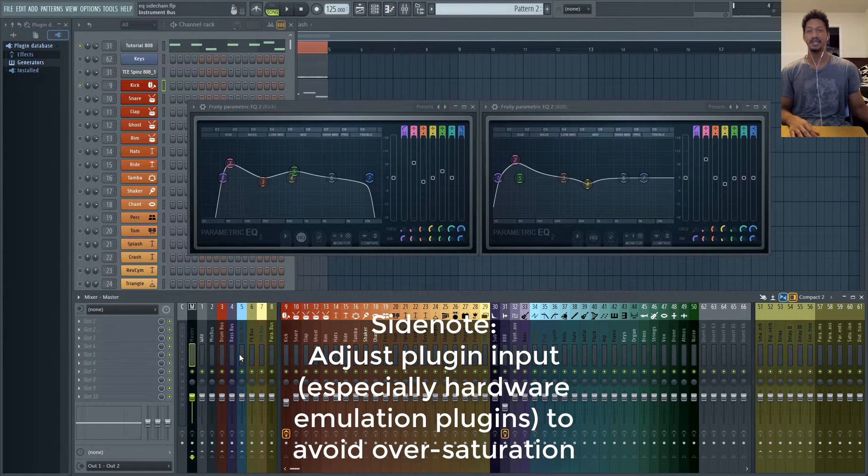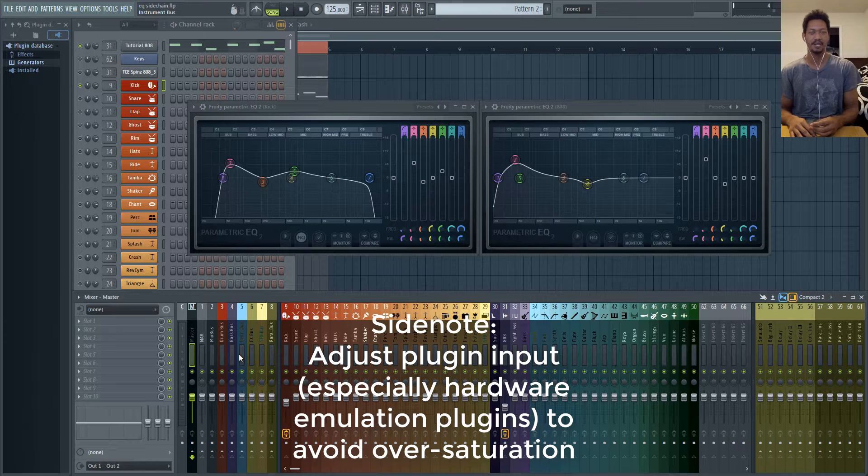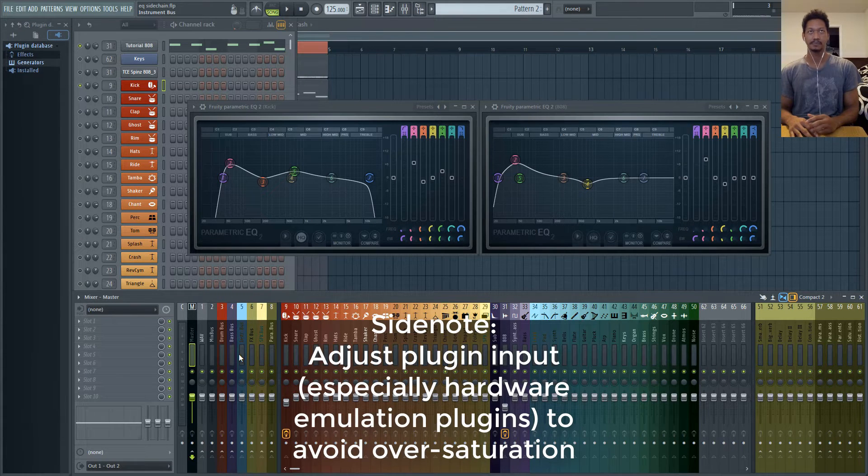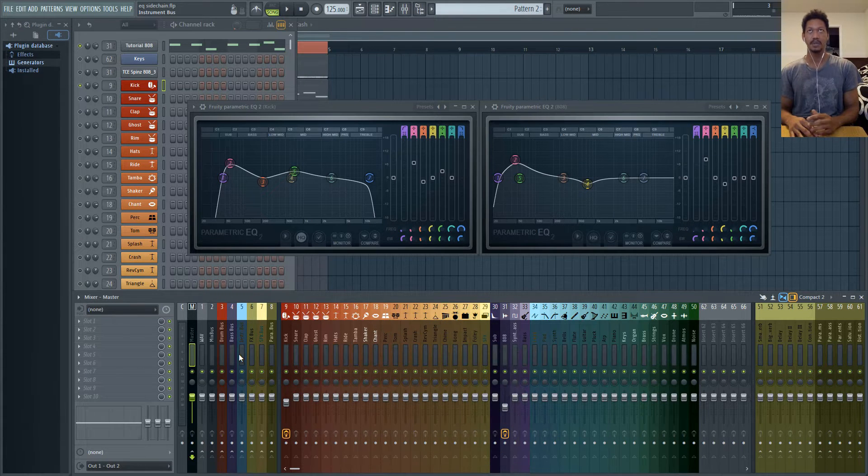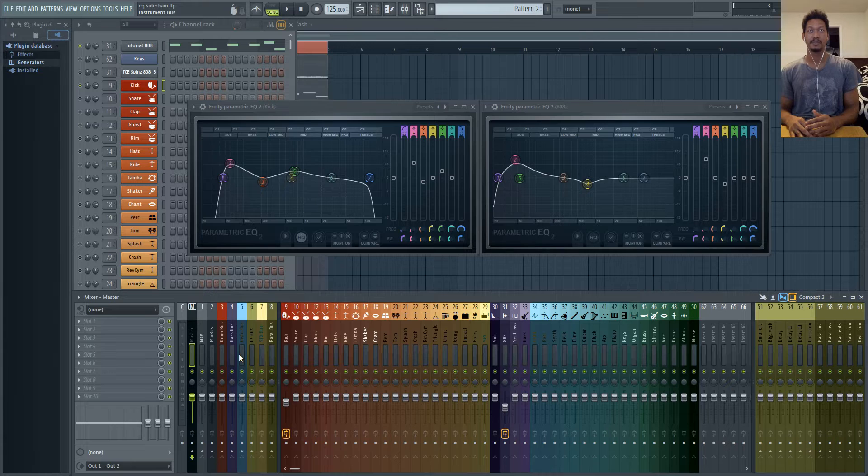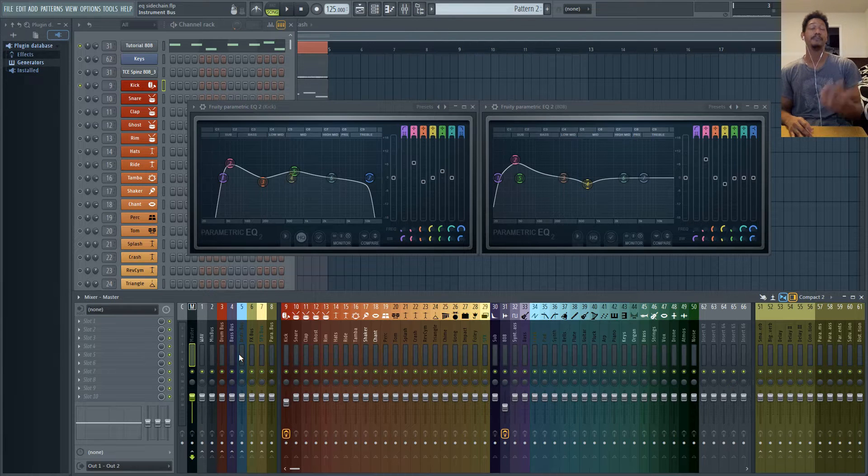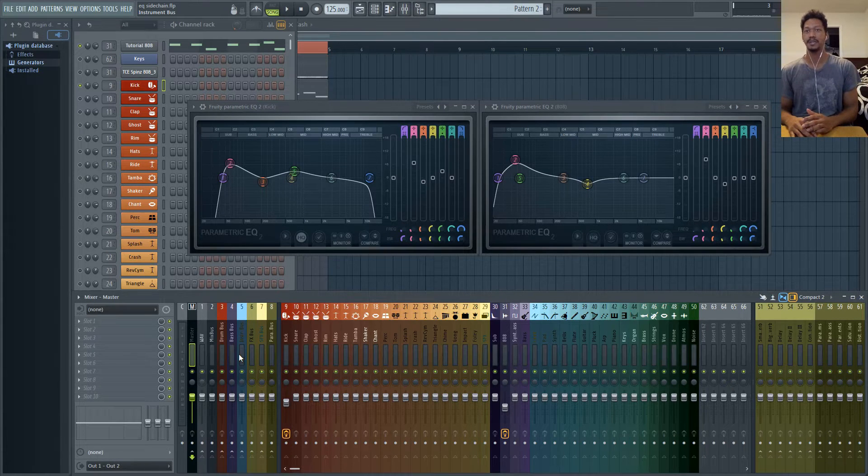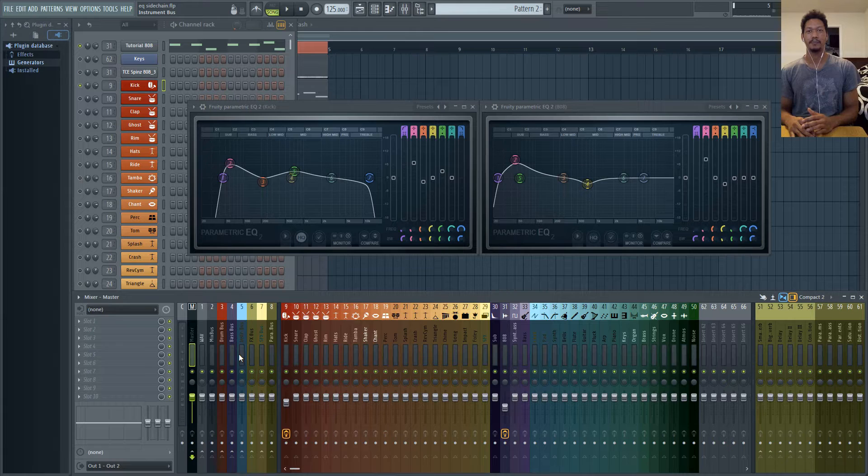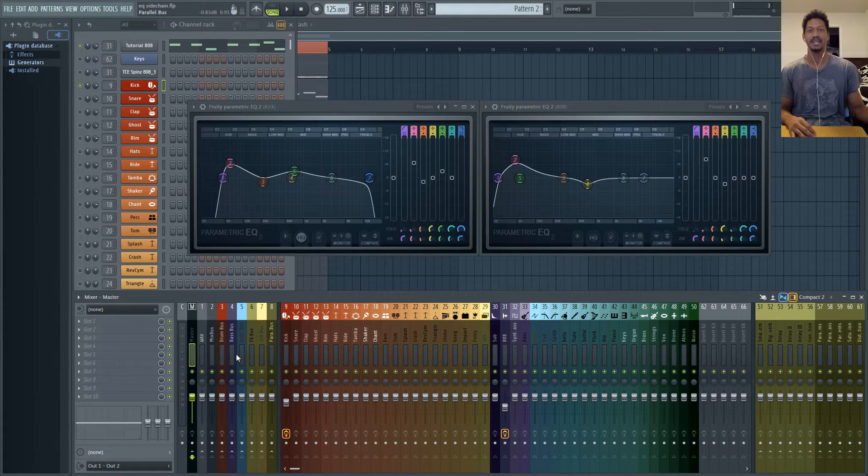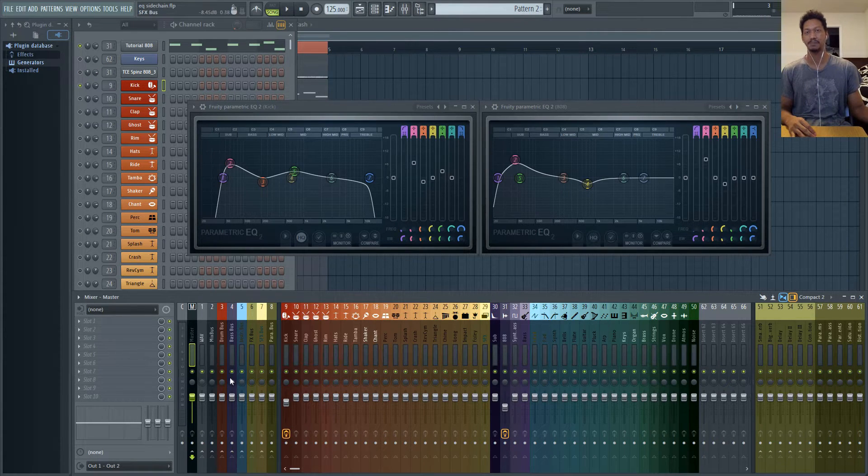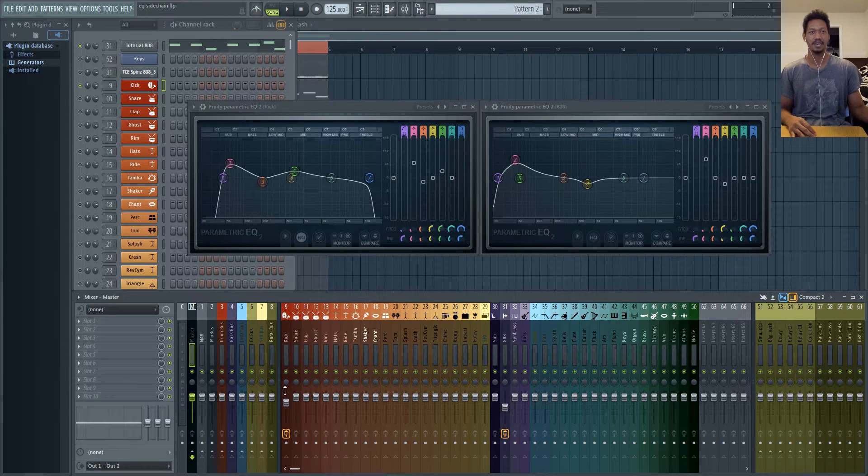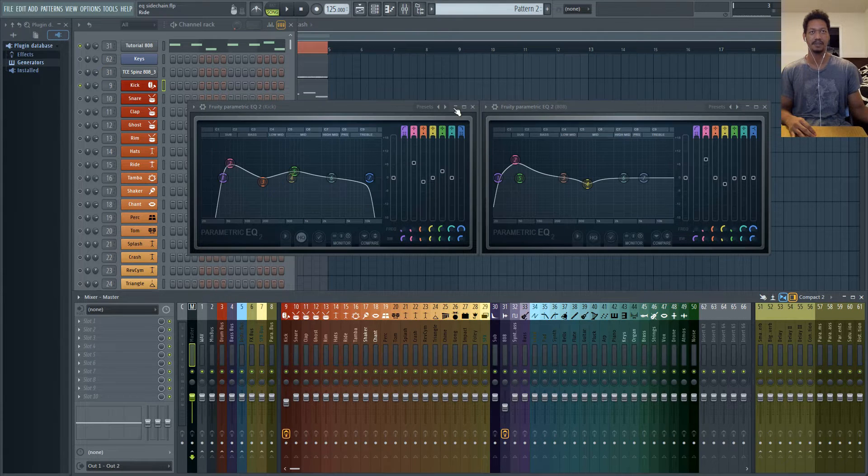That wasn't the case before back when you're messing with 24 point or anything basically anything lower than 32-bit float point that would be still clipping. So you would actually still have that distorted signal going into your buses but that's no longer the case with most modern DAWs.